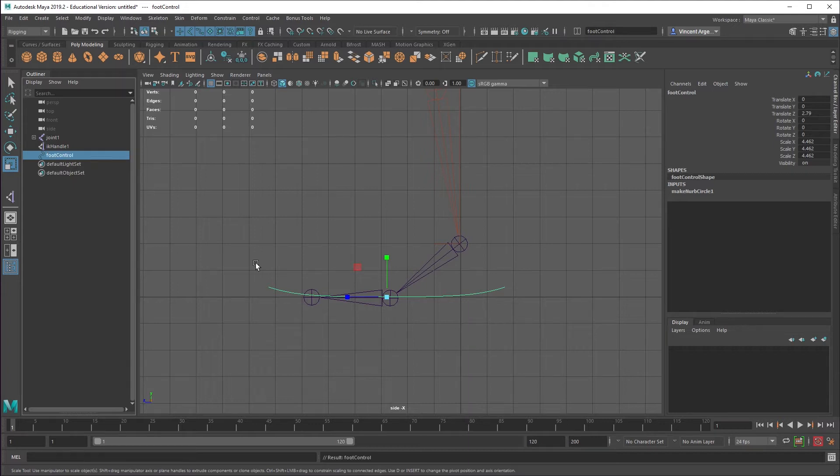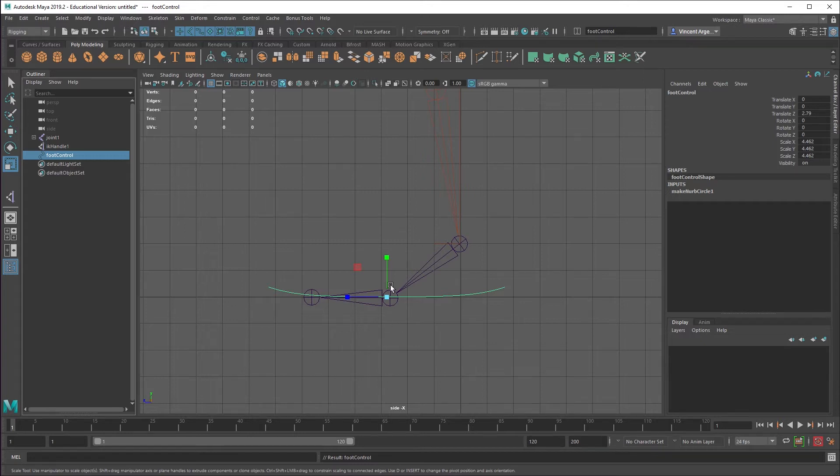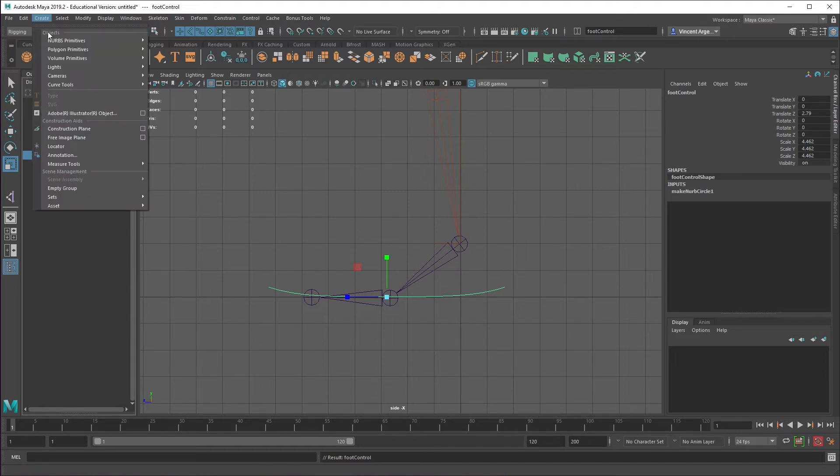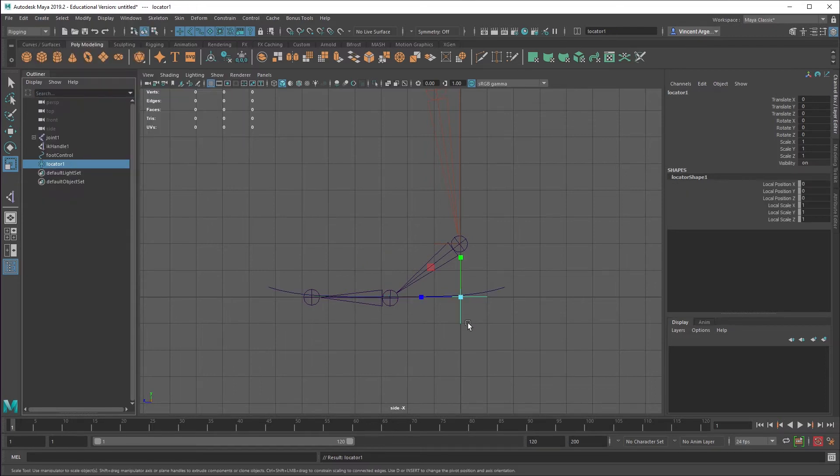And then we need the inverse foot setup here. The reason I use inverse foot is it just makes it easy to roll off the ball or the toe or the heel. I'm not going to show you everything that you can do to modify this. It's just getting the basic setup here.